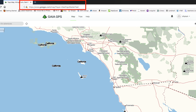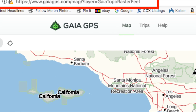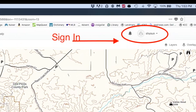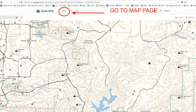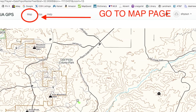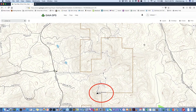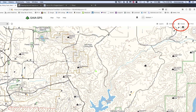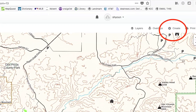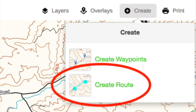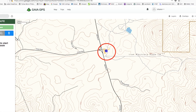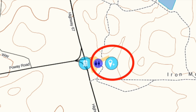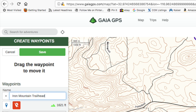Go to GaiaGPS.com in your browser and sign in to your Gaia GPS account. Go to the map page. Zoom in until you locate Iron Mountain near Poway. Click on Create, then choose Create Route. Click on the trailhead, then click again to create a waypoint at the trailhead, then name it.